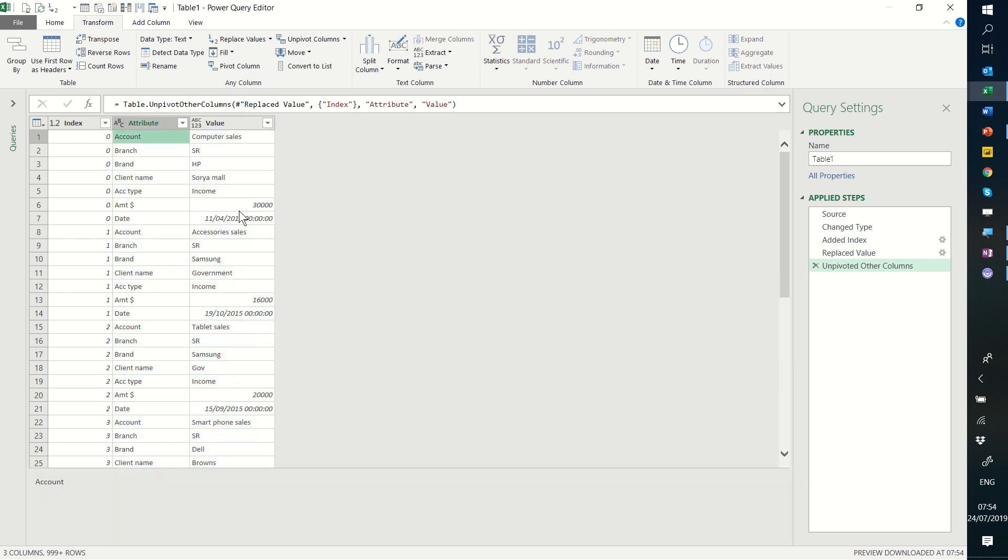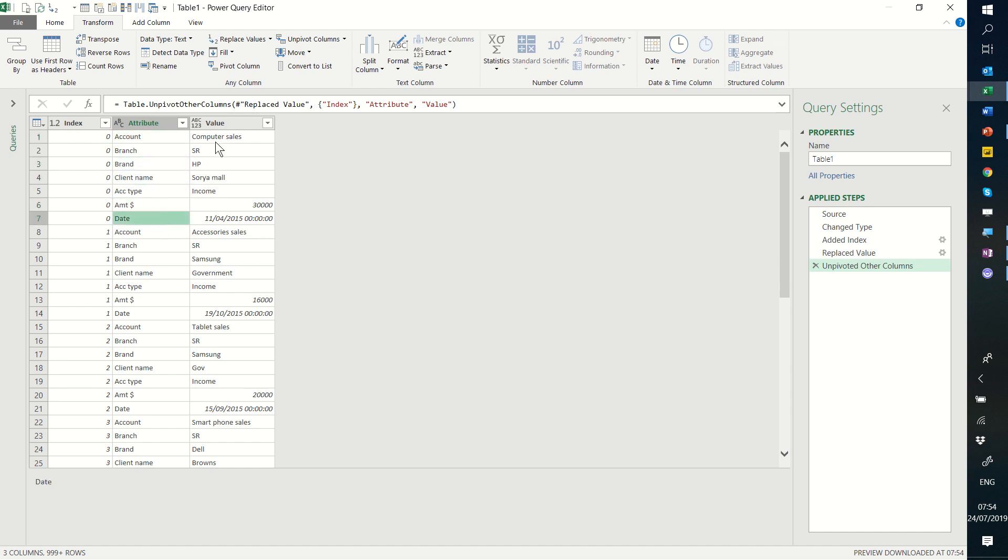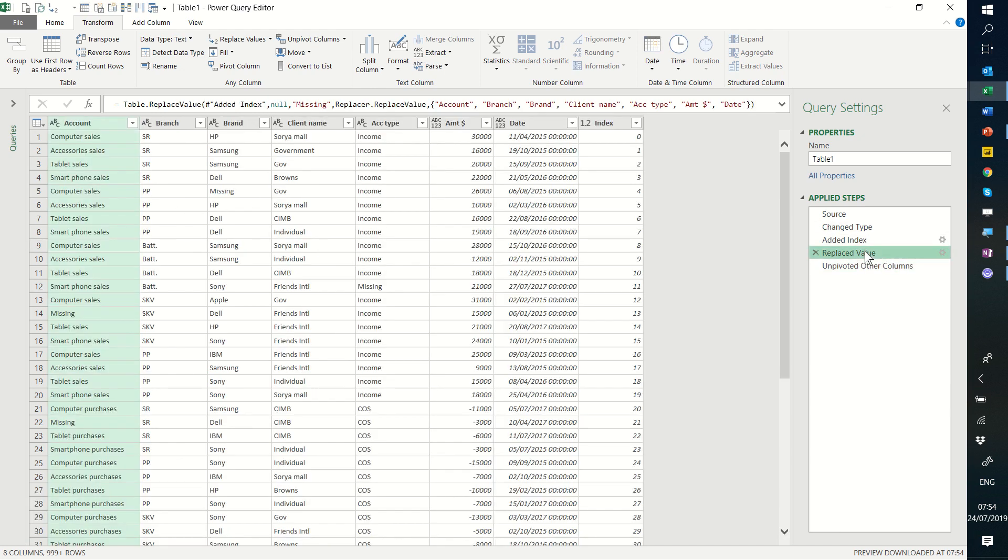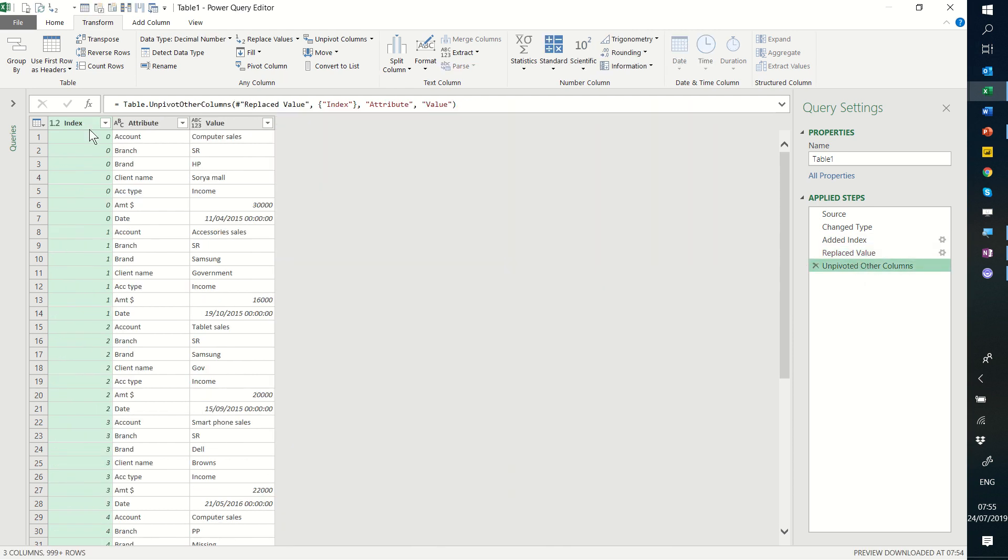So now what I've got is a column that has every single previous column name and then the value for each of those. So if I go back here I can see how it looked. Account, branch, brand, etc. And then I go here and I can see how it is now. And my index is now duplicated with seven zeros, seven ones, etc.